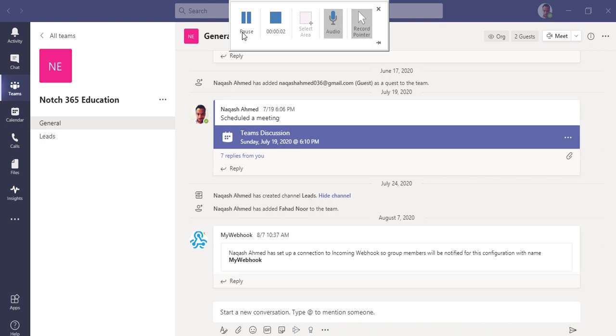Hello everyone, my name is Nakash Ahmad and you are watching my channel Notch 365 Academy. I am receiving a tremendous amount of positive feedback from you guys. I really thank you so much for watching my videos on Microsoft Teams specially.